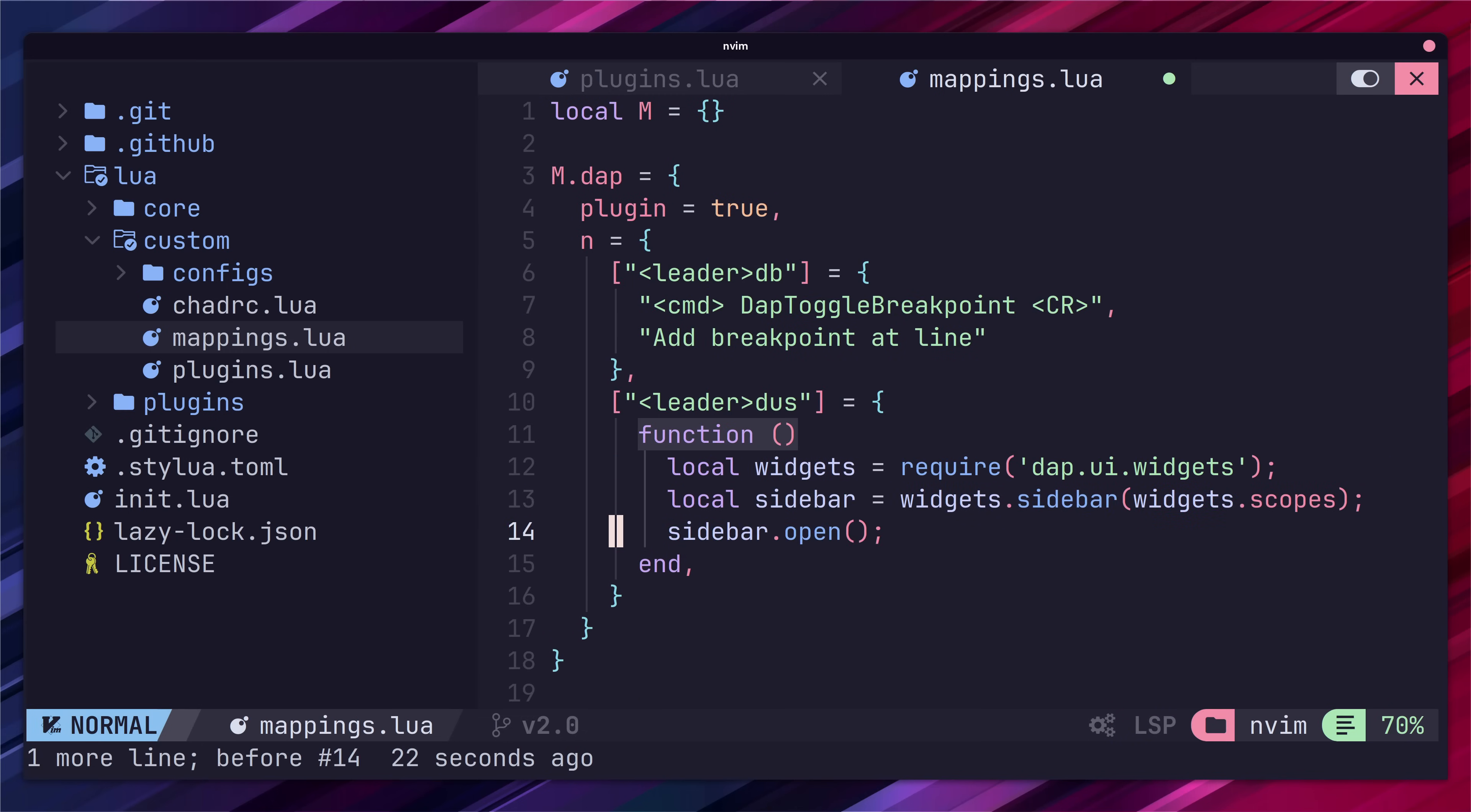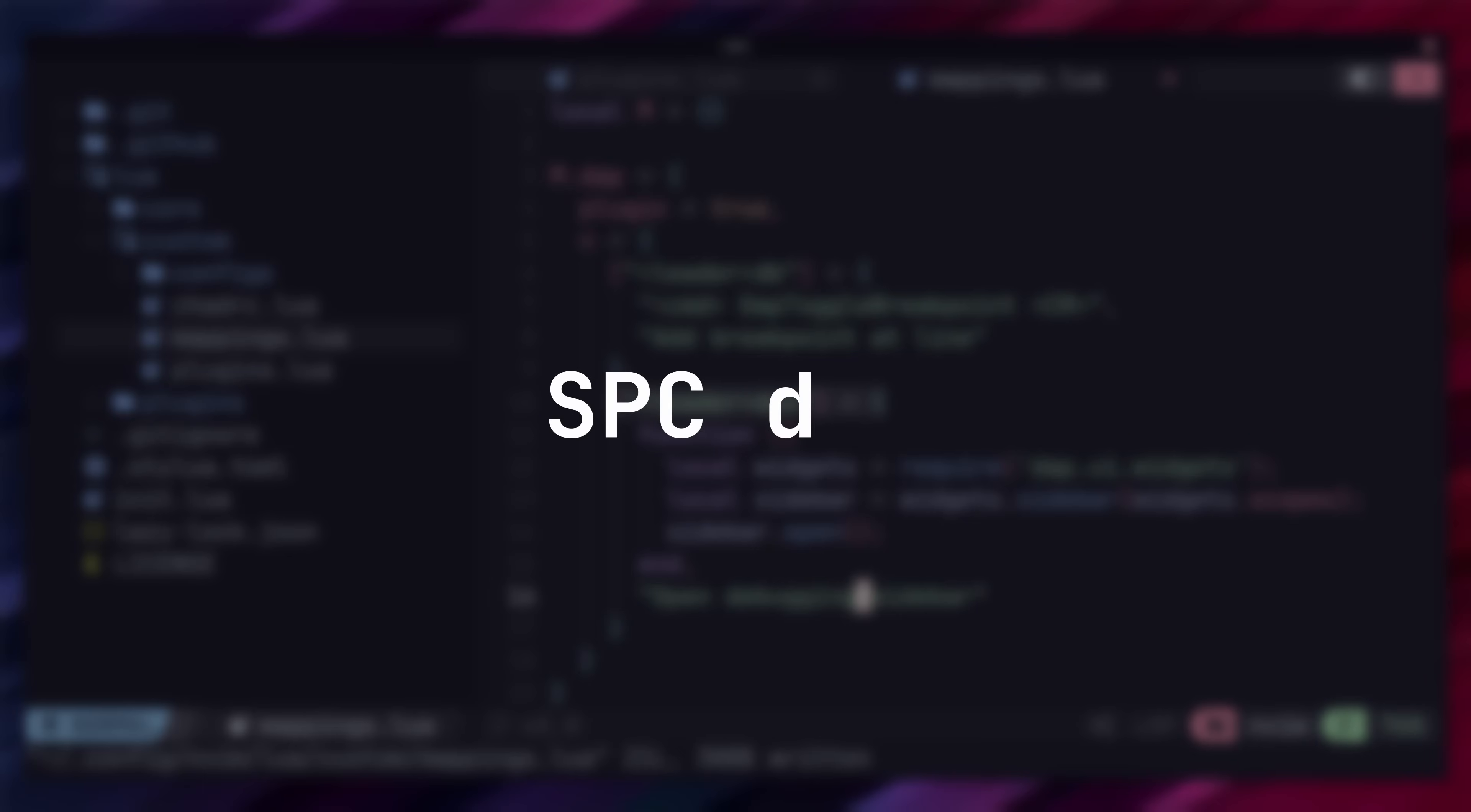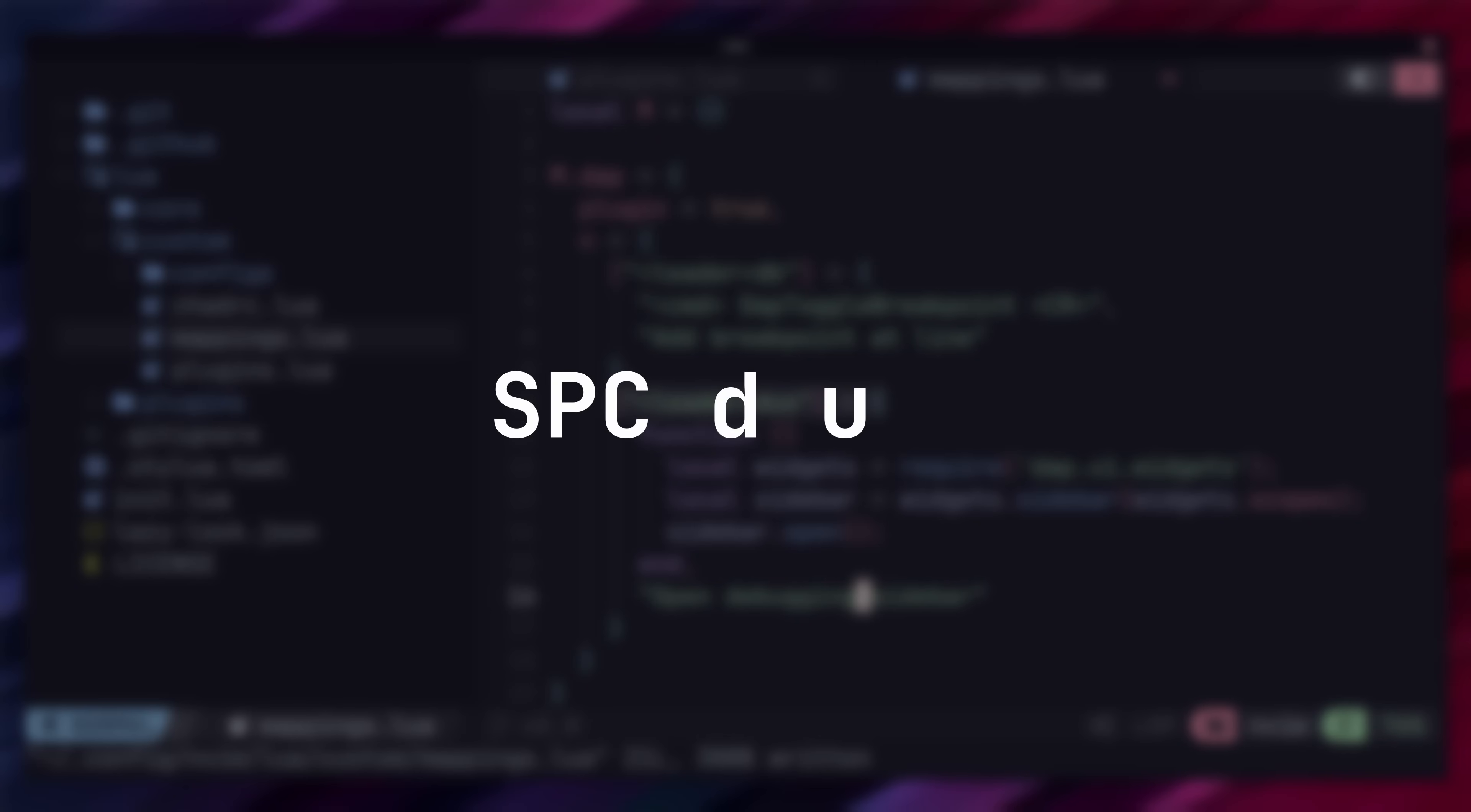These will set up key bindings for normal mode which is marked by the n value. These key bindings allow us to easily add in a breakpoint at our current line by pressing the space dmb keybinding and to bring up a UI side panel which will display information about the variables in our local scope by using space d u and s.